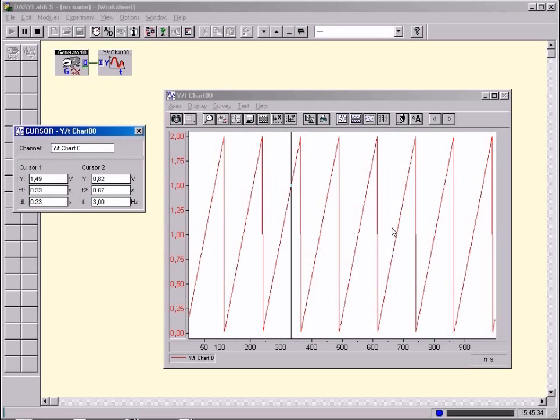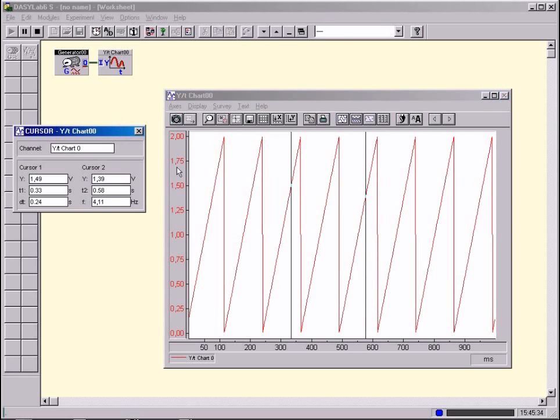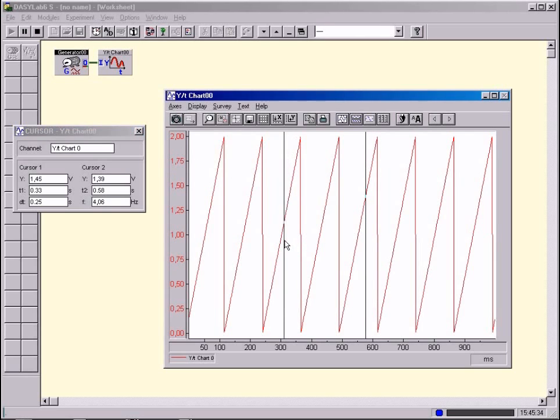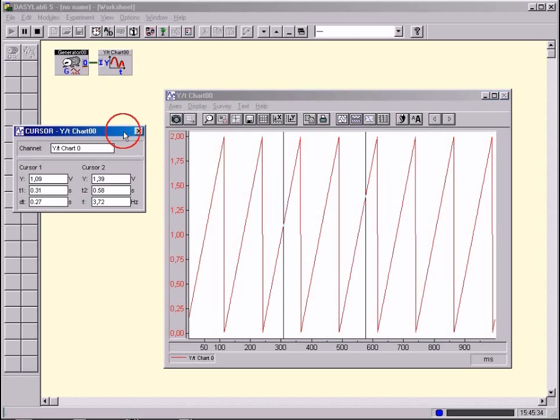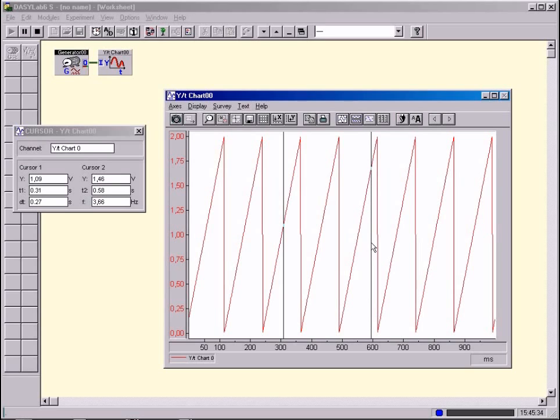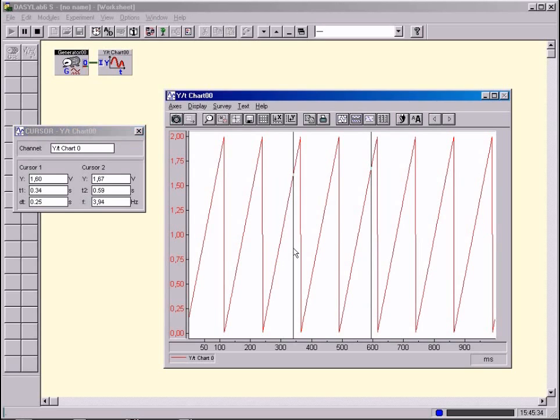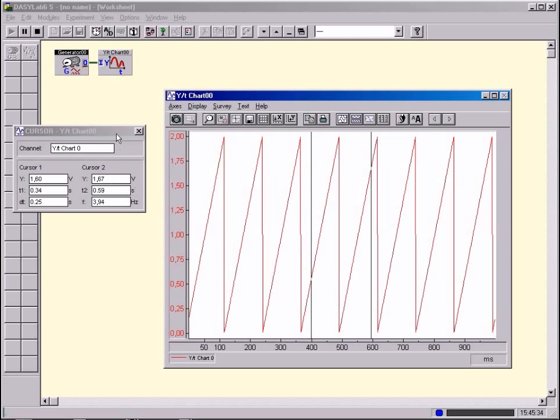At the same time, a further display window opens in which the chronological position of the two lines is given in figures. Now move the cursor lines. Measure instantaneous values, the time interval between them and so on.